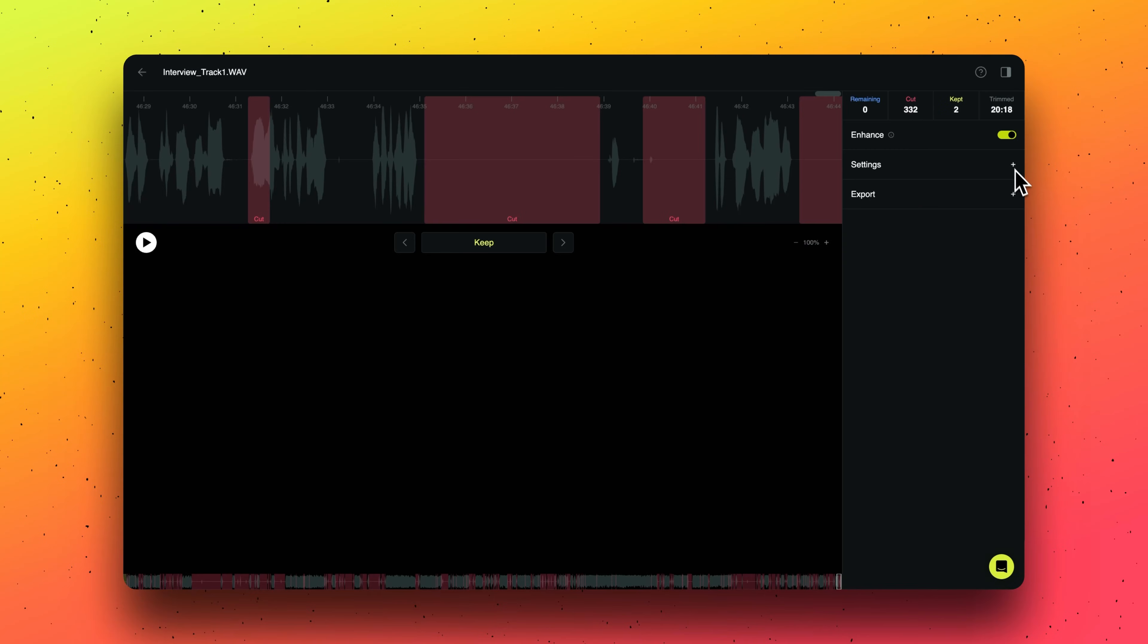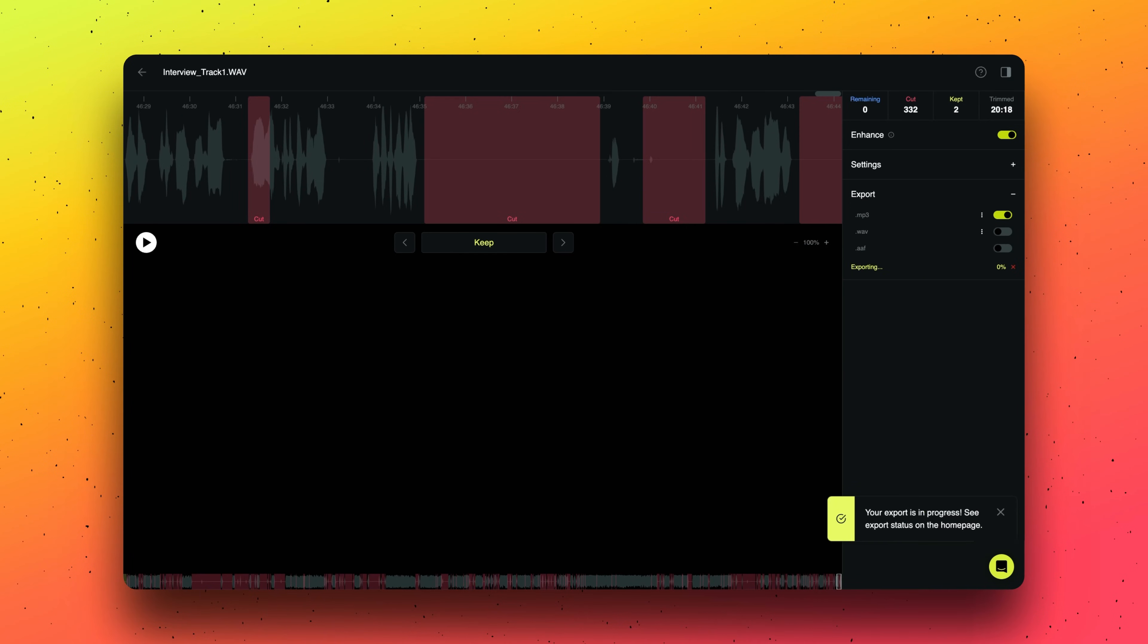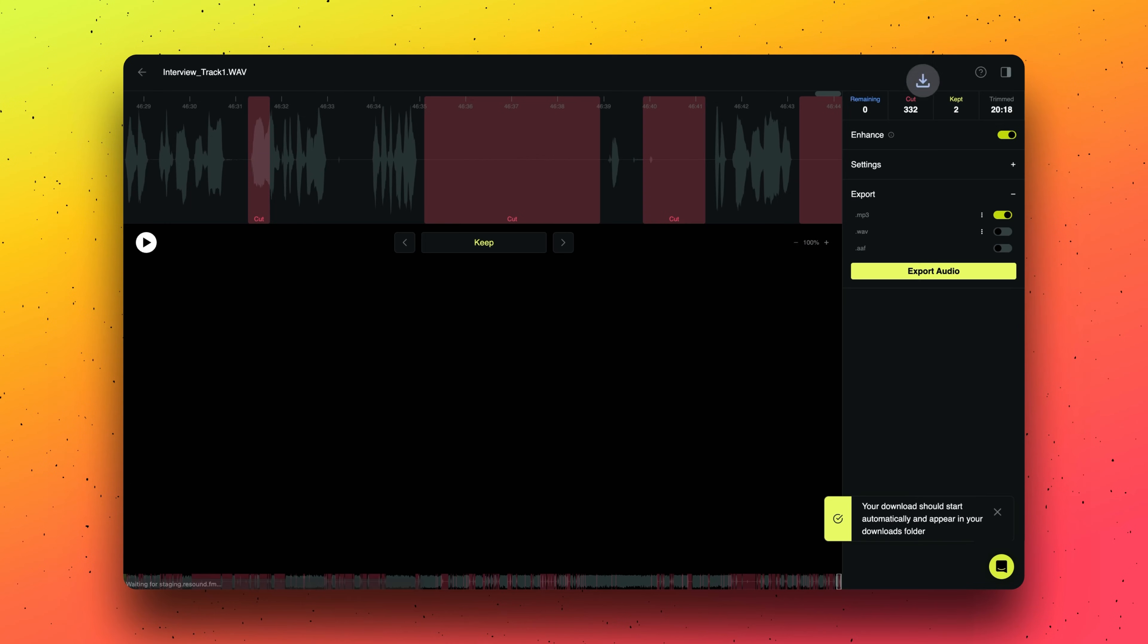Once you've reviewed all your edits, click the export button and you'll see that we're applying the edits and preparing the download. From there, your download will start automatically or you can select where you would like to download your audio.